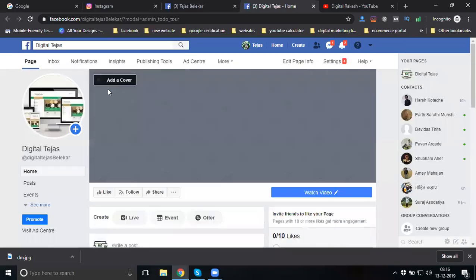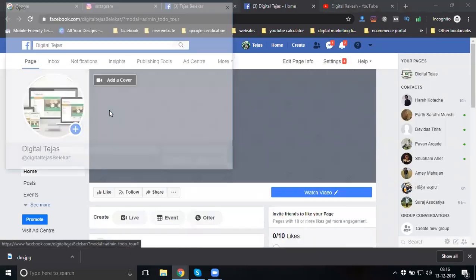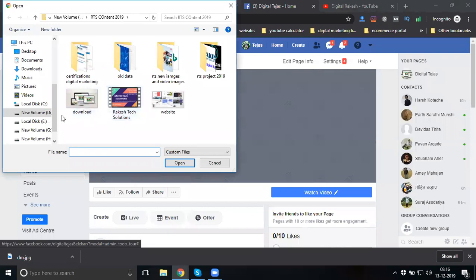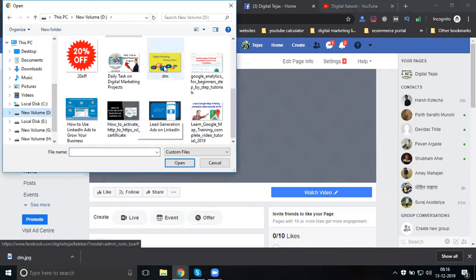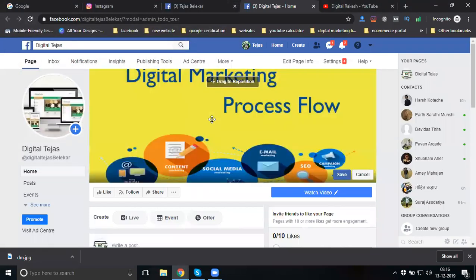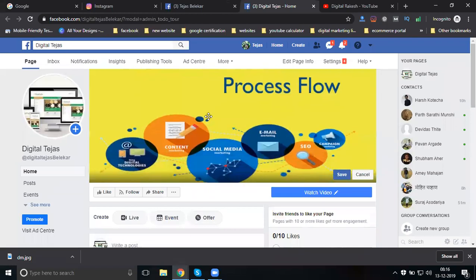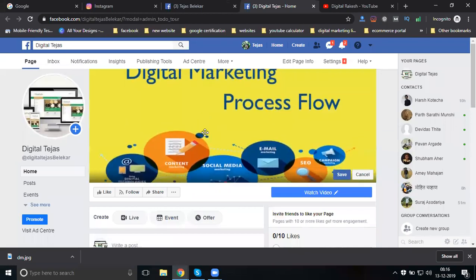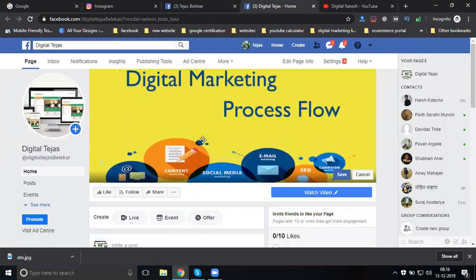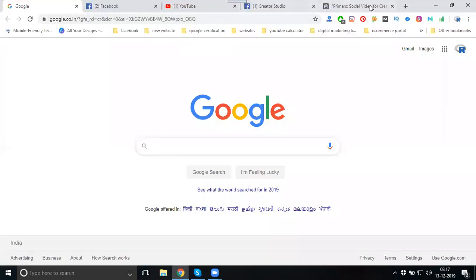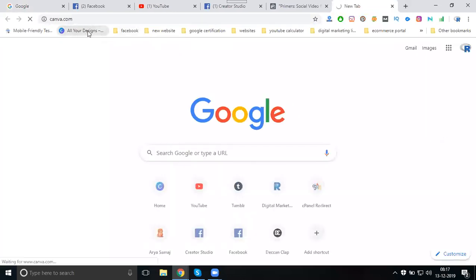Next, go to cover image - upload photo or video. I am applying an image here as a temporary option. For a proper design, use 823 by 320 pixels. To design this cover image, we will use canva.com.